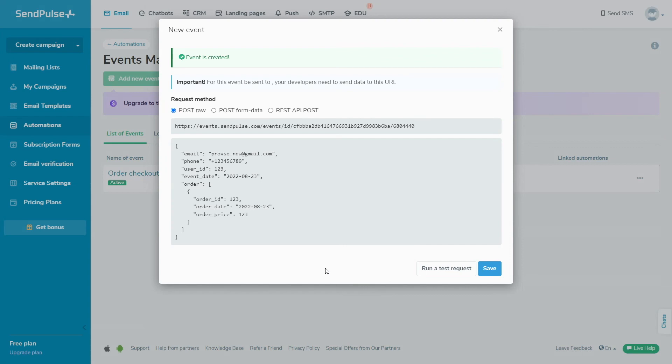Copy the URL to which the data will be sent and the body of the data structure itself. You need to pass it to your developer to configure sending information from your site through a POST request.